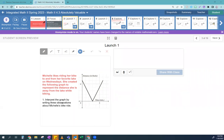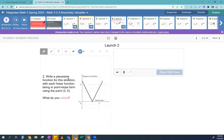You guys gave me some really good observations. She's riding towards the lake, she gets to the lake, she doesn't even pause or take a breath. No time passes while she's stopped at the lake. She rides to the lake, turns around, and rides away. Then it says: write a piecewise function for this situation with each linear function in point-slope form using the point (3, 0).